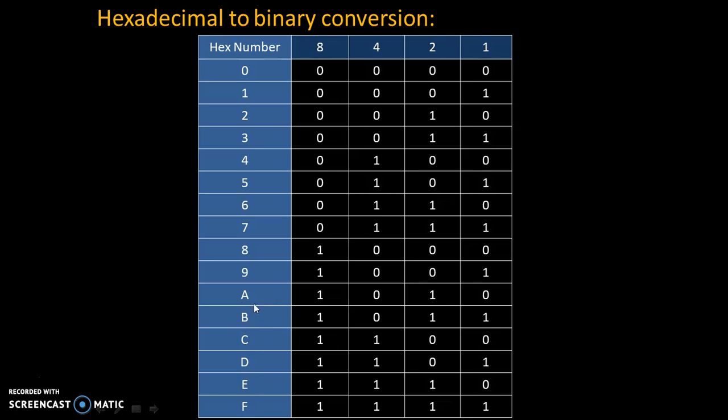These are in decimal equivalent to A is equal to 10, B is equal to 11, C is equal to 12, D is equal to 13, E is equal to 14, and F is equal to 15.